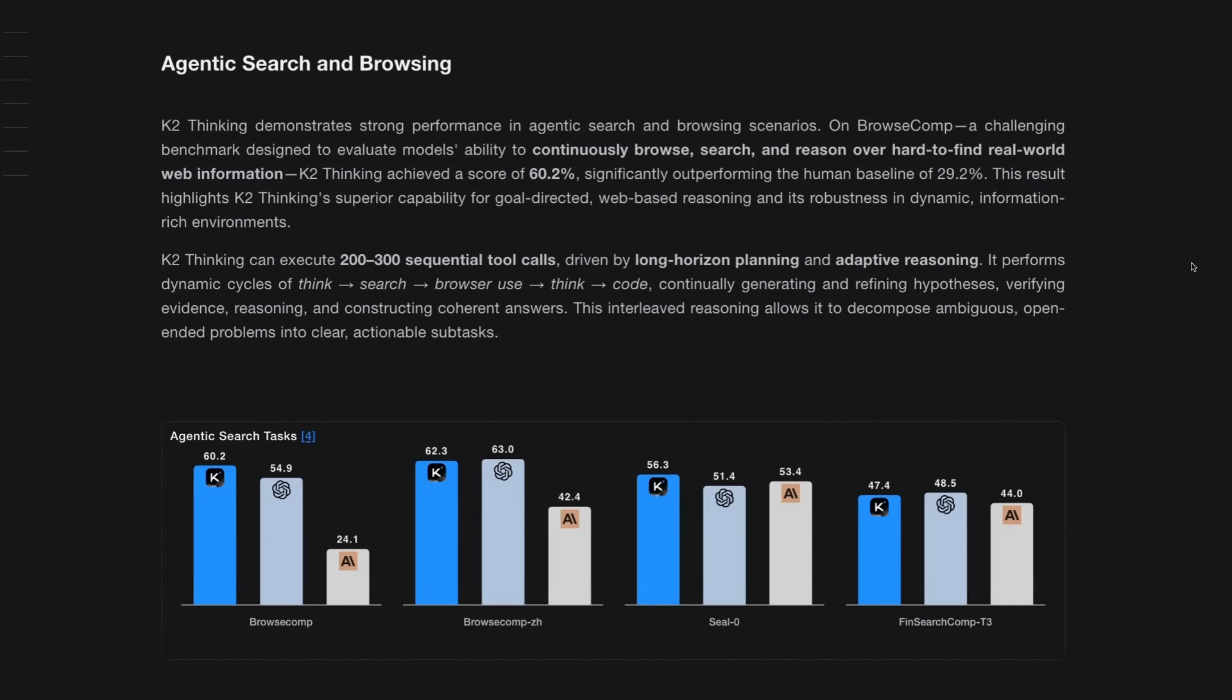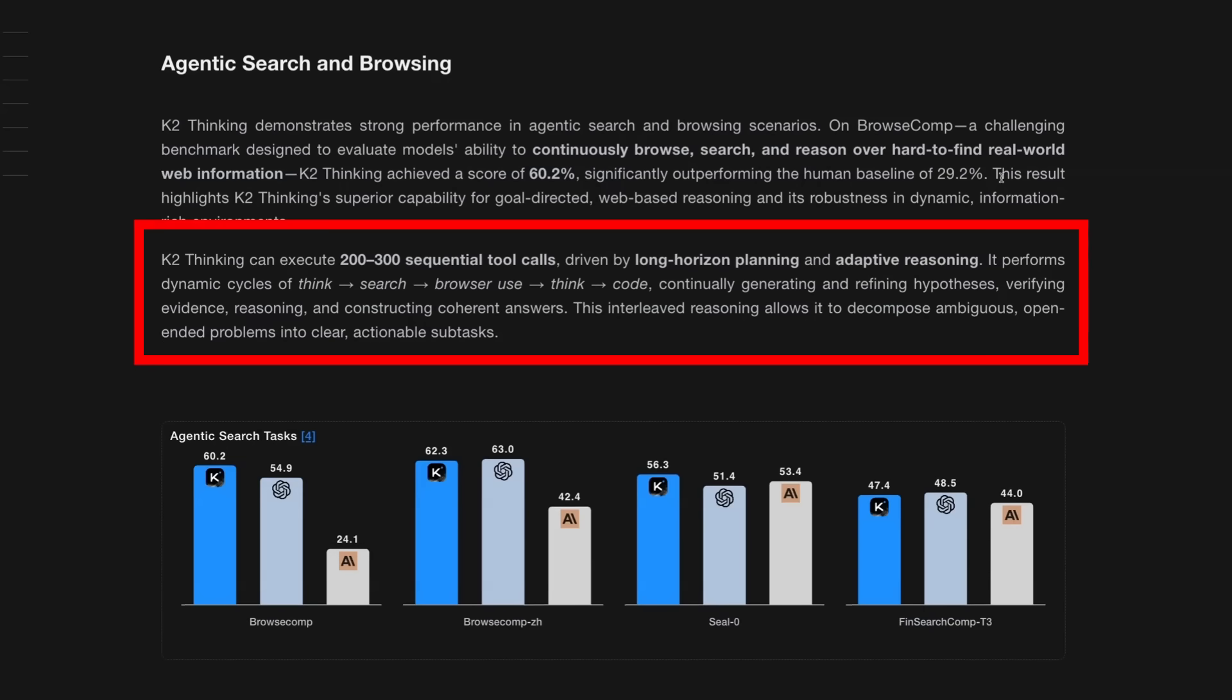Now, one thing that I find fascinating in here is that they talk about Kimi thinking can execute 200 to 300 sequential tool calls, driven by this sort of long horizon planning and adaptive reasoning. And it seems that's something that they've highly focused on training into the model, so that not only can the model use those kind of tools, it can interleave the reasoning to be able to decompose ambiguous and open-ended problems into clear actionable subtasks. This one is definitely going to be interesting to see just how well this does. And it would have been nice to see how well this model actually does on the meter benchmark that sort of measures long horizon tasks.